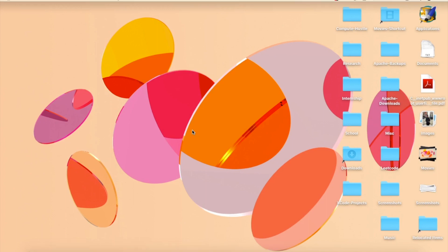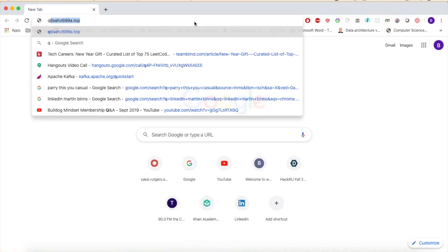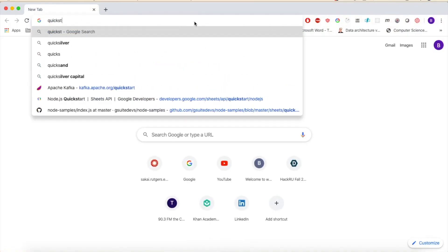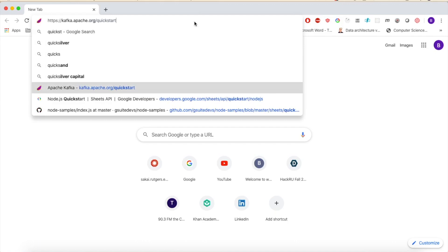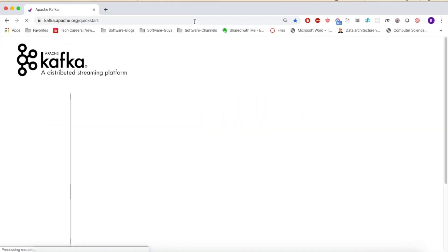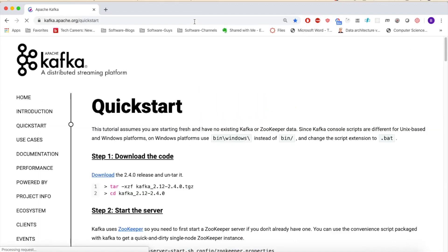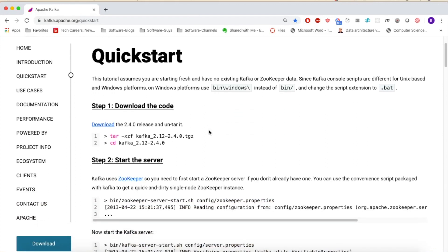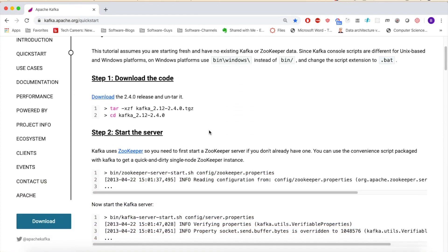First thing we want to do is open up our favorite browser and head over to the Quick Start page for Kafka. We're just going to do this to have a reference at the old commands that we're using. So we're just going to run our ZooKeeper server and our Kafka broker, just so we have a topic to write to.